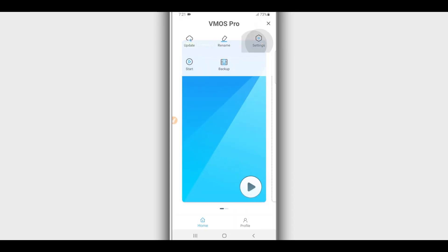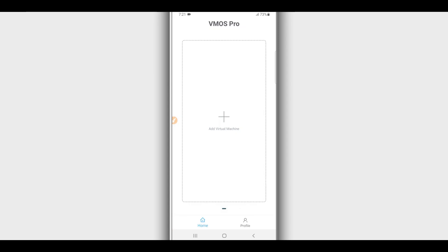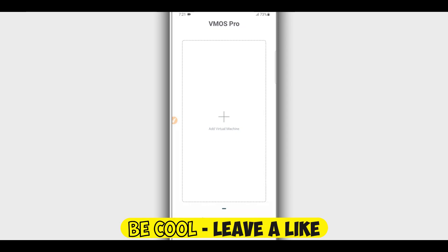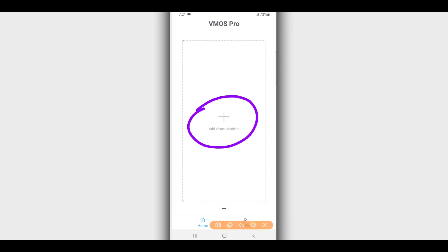Once you've done that, open the Vimos Pro application that you downloaded. On the first time opening the app, Vimos Pro will ask you to give permissions to the application. Go ahead and do it — you don't need to worry, it doesn't have a virus. Give all permissions to the application. I've already done that in my case.